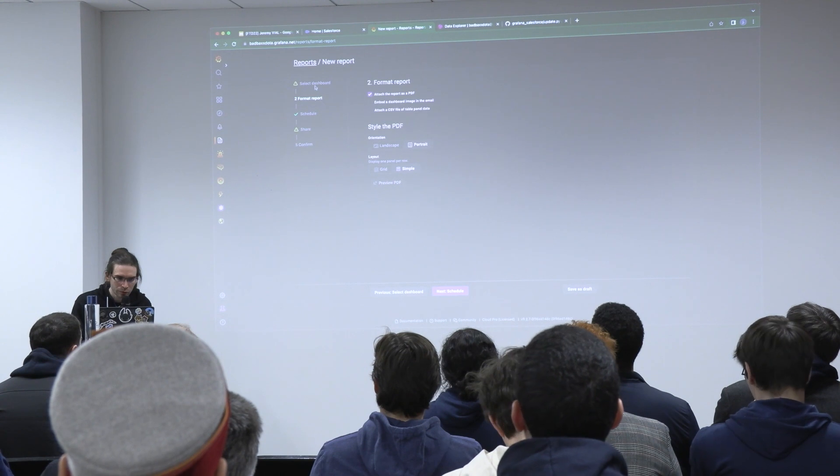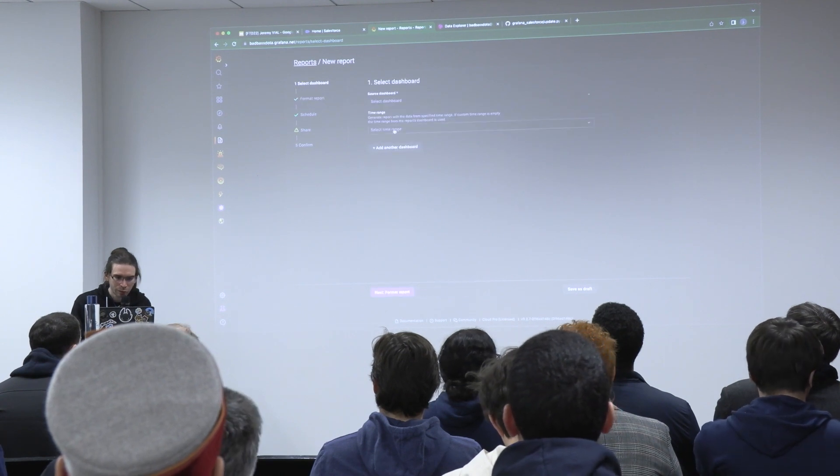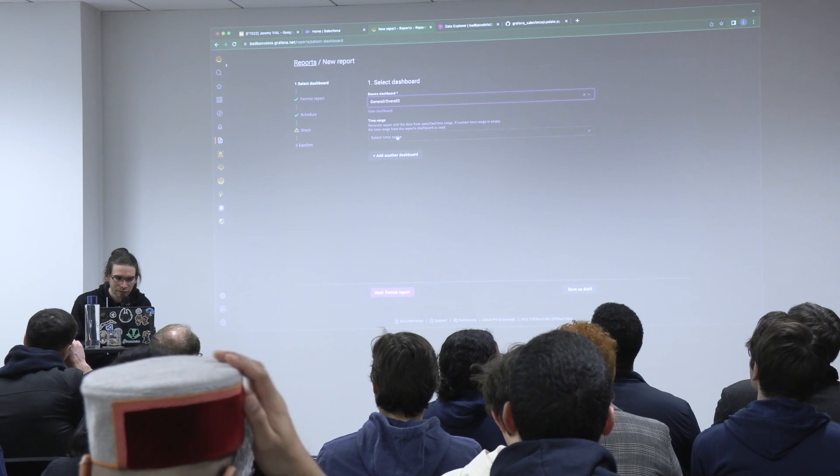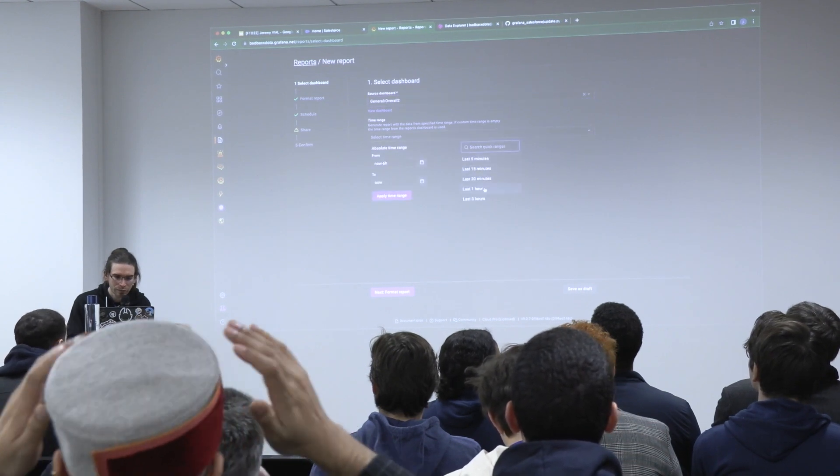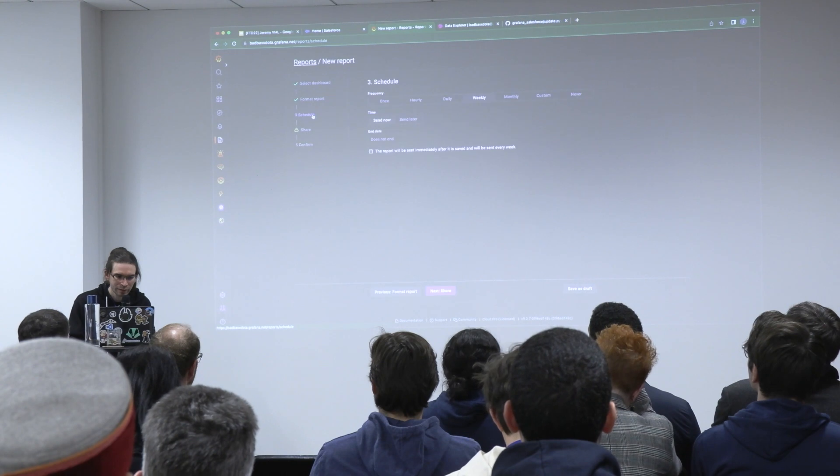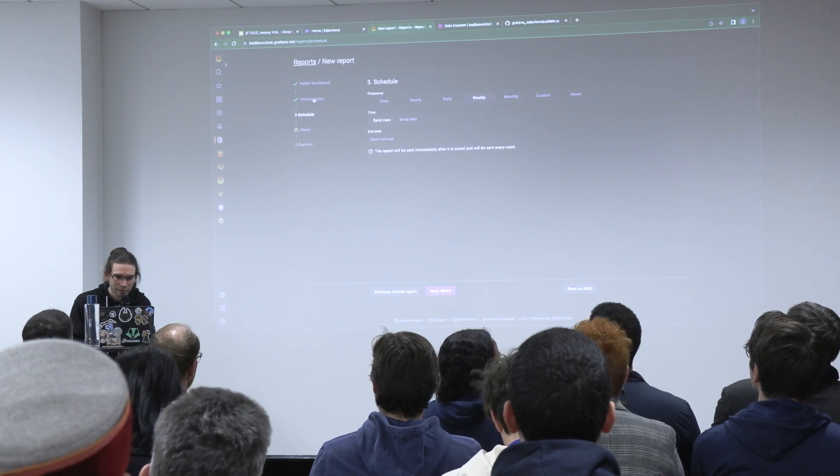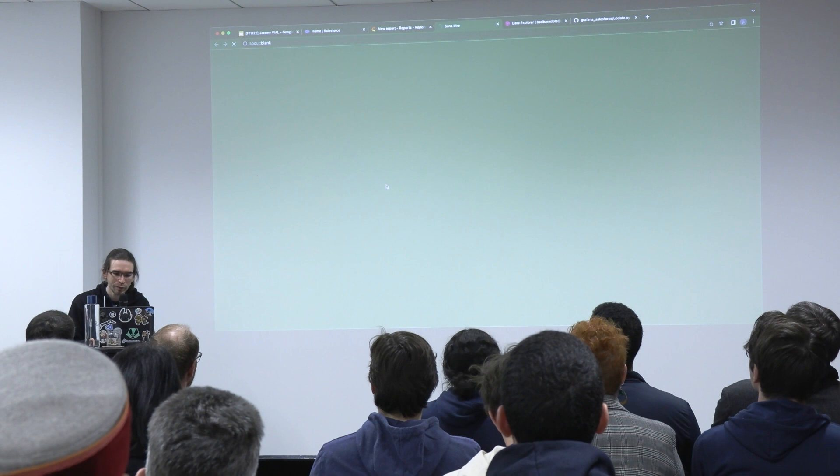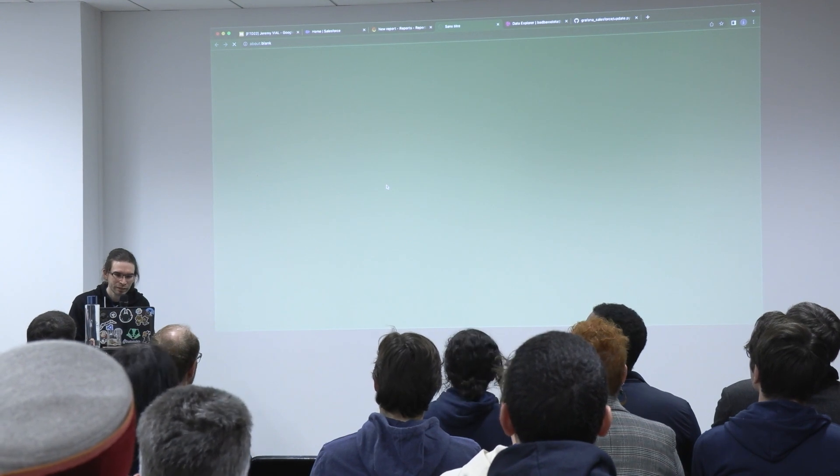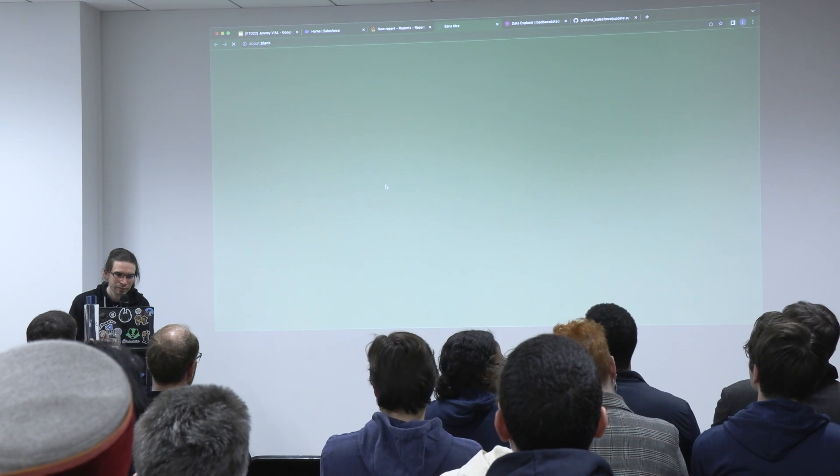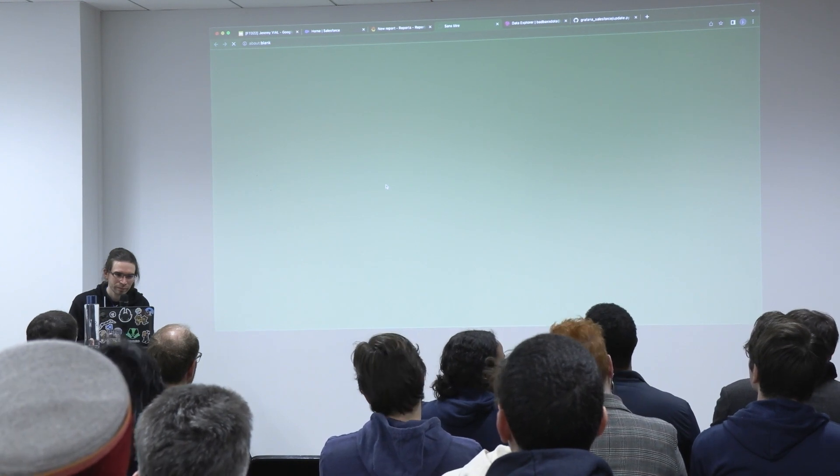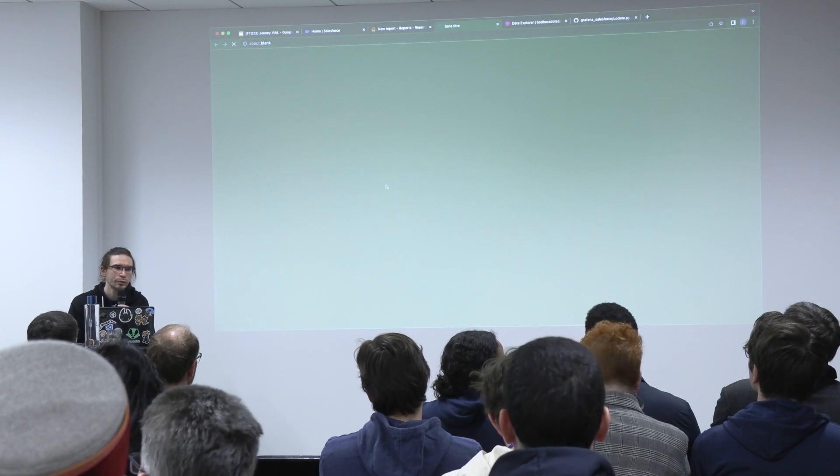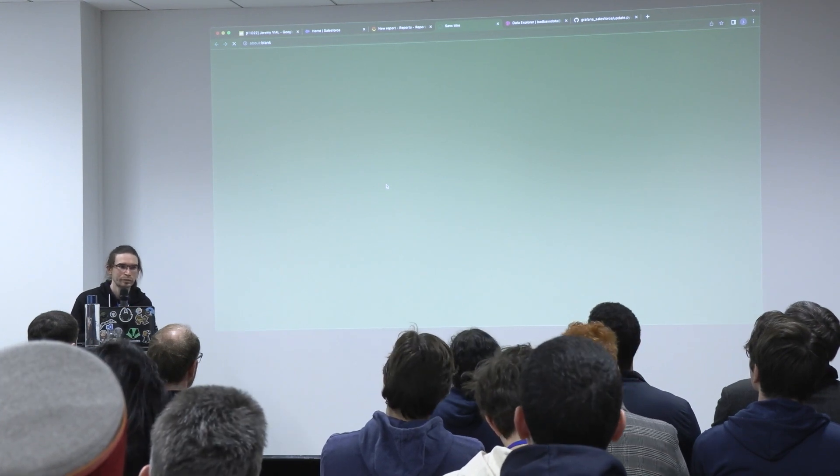I didn't select a dashboard, but if I want, I can preview what will be sent. The preview of the PDF that you will receive.